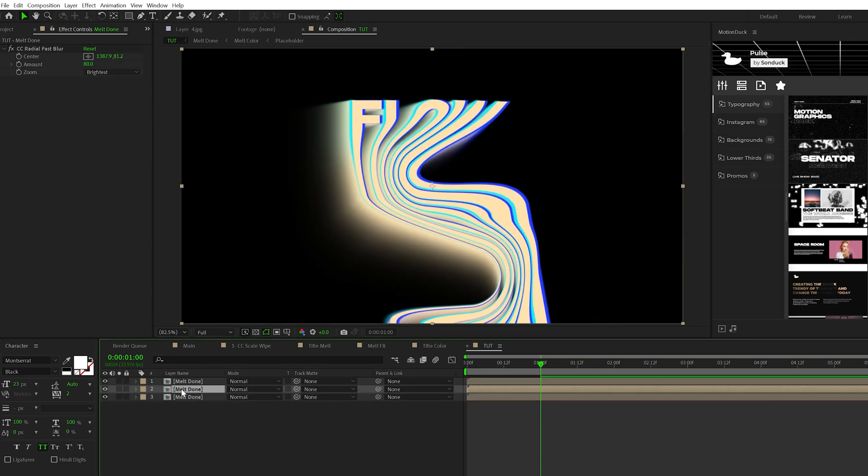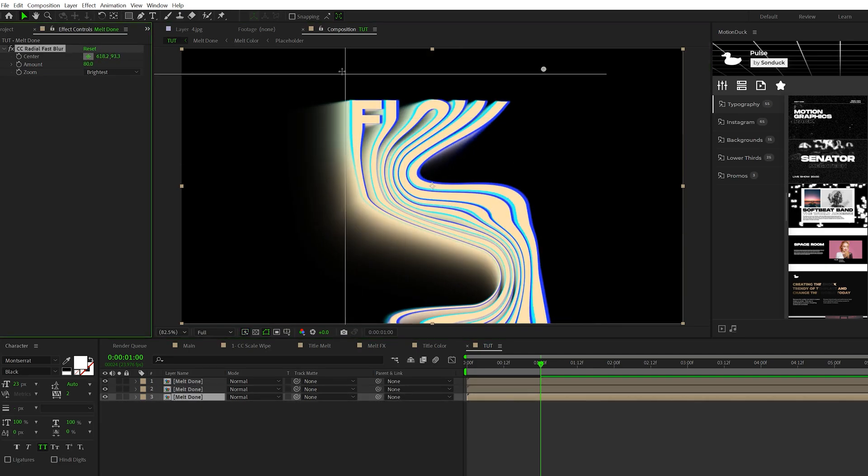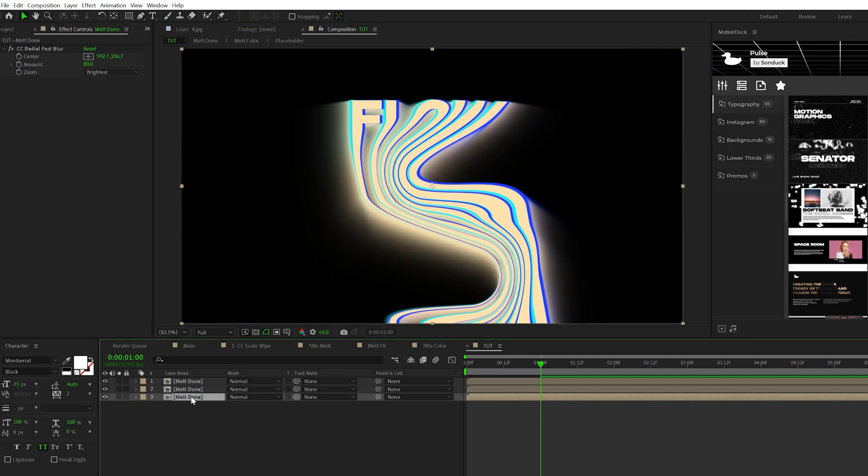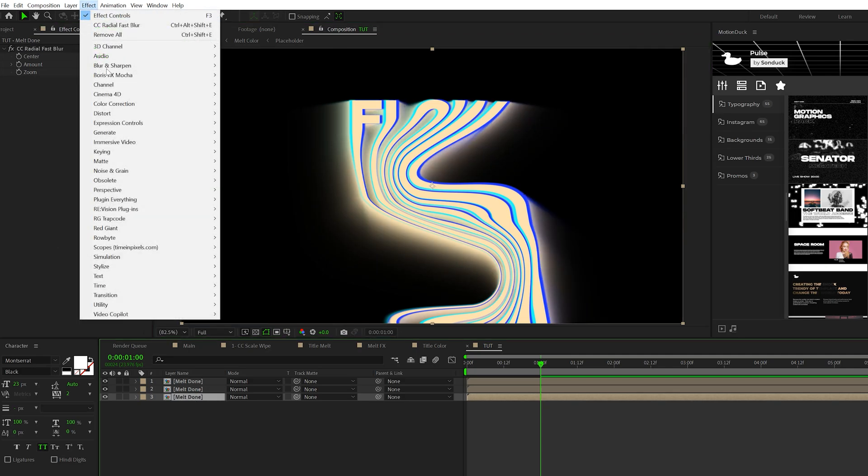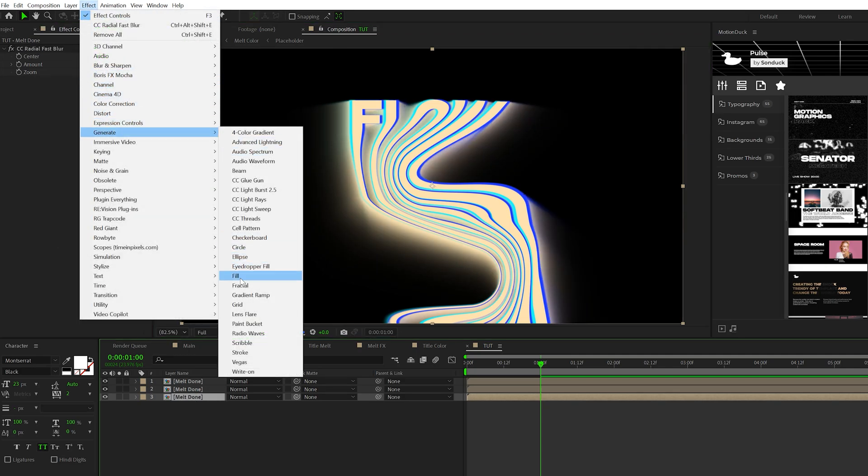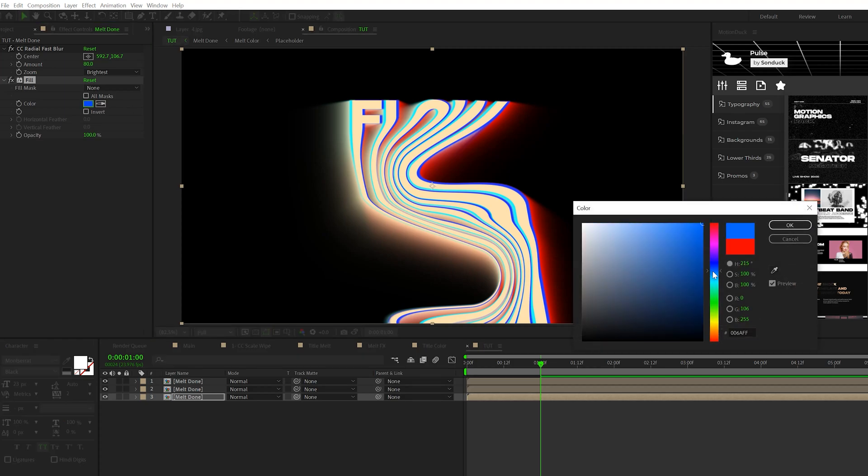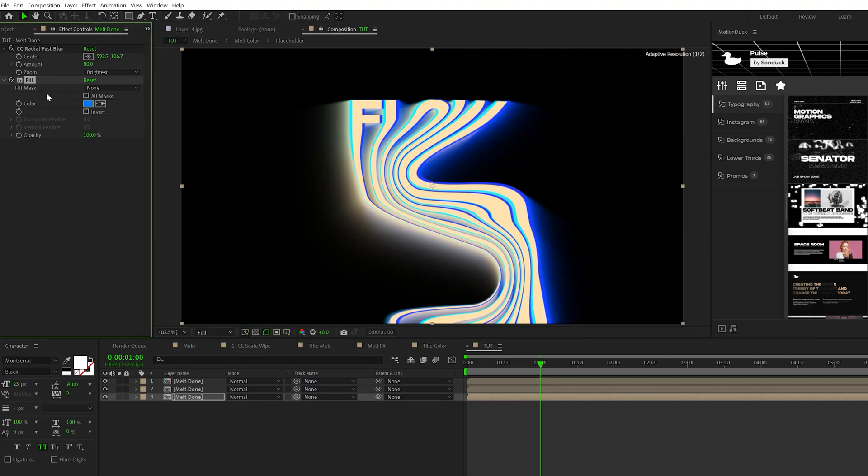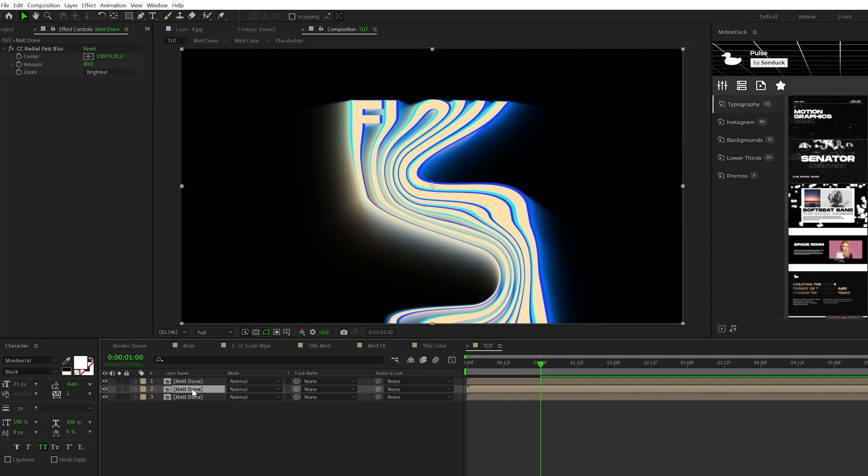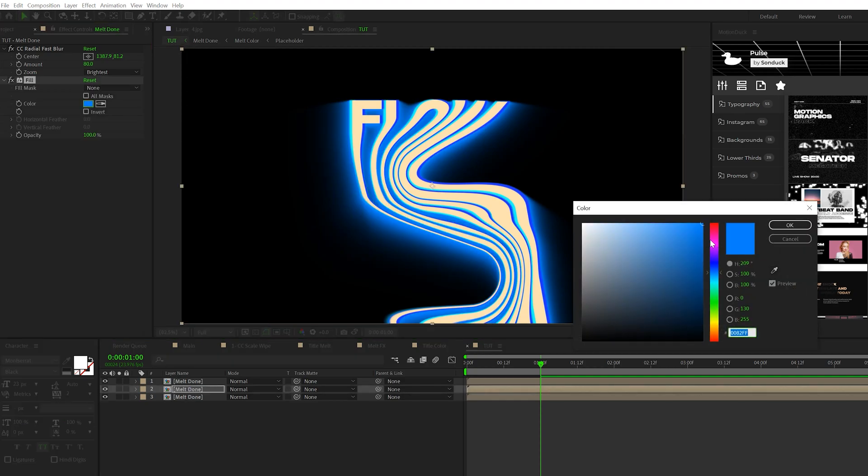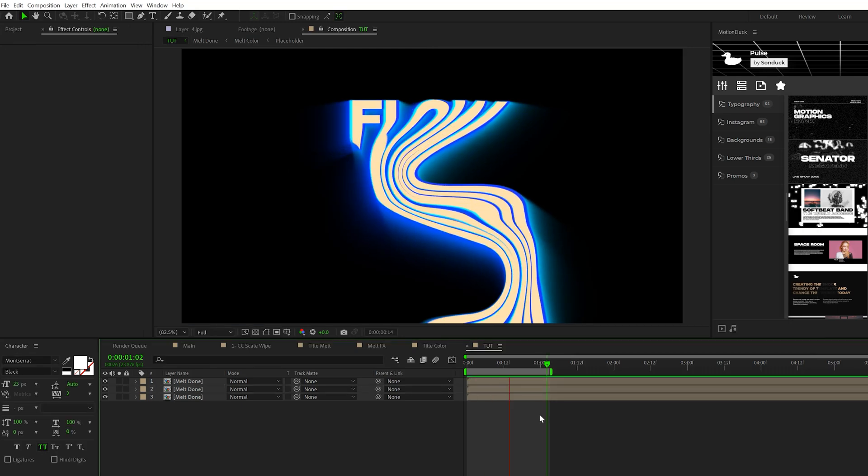Duplicate the layer and move the CC Radial Fast Blur to the other side. With the bottom layer selected, go to Effect > Generate and grab Fill. Set this color to a nice blue color. Copy the fill and paste it to the middle melt layer. Feel free to change the color by a little bit as well. And now we have a melt effect for our title.